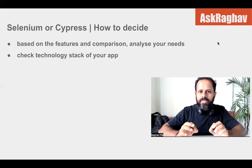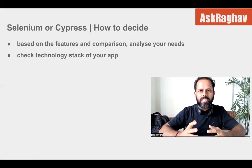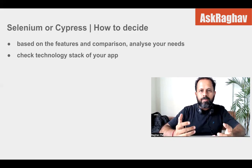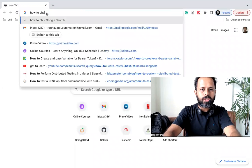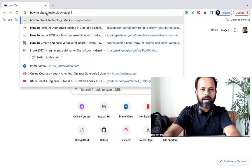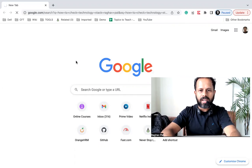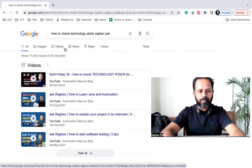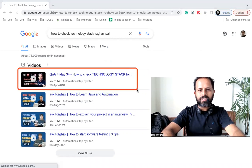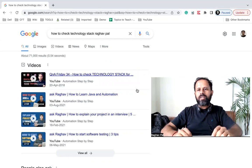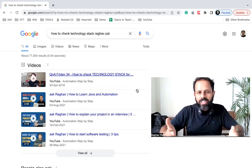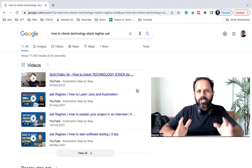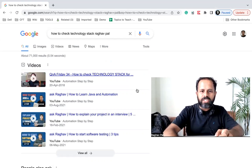You can also check the technology stack of your app — see what your app is built on. If it is built on a JavaScript framework, then Cypress may be a better choice. I actually have a video on how to check the technology stack, which I will link in the description. You can find out the framework and languages used by the application even if you are doing black-box testing without access to the back end or dev team.